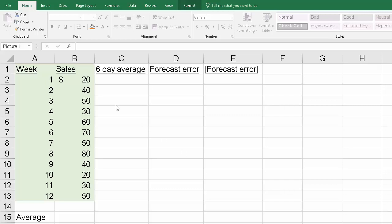We're going to assume you have 12 weeks of data and you have sales history. We'll just assume these are dollars, but they could easily be in thousands or millions of dollars. So we've got 12 weeks of sales history.